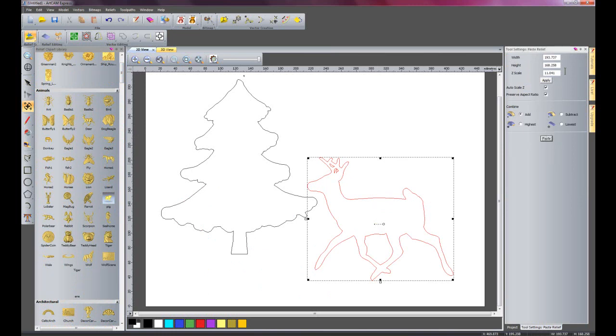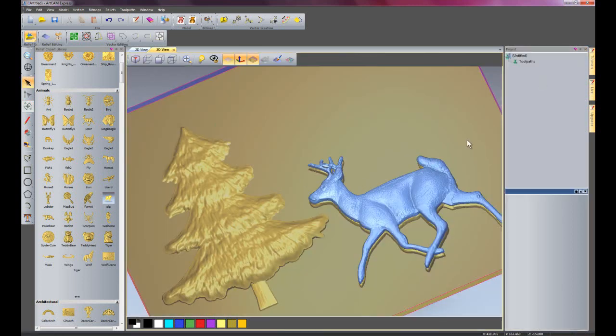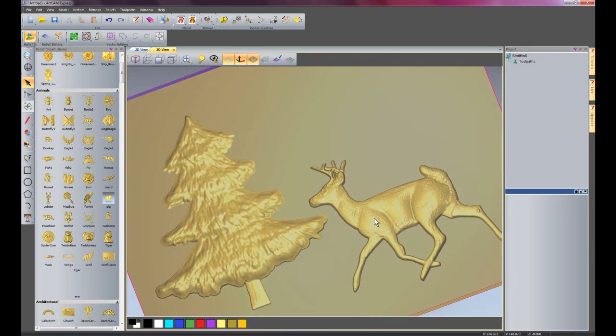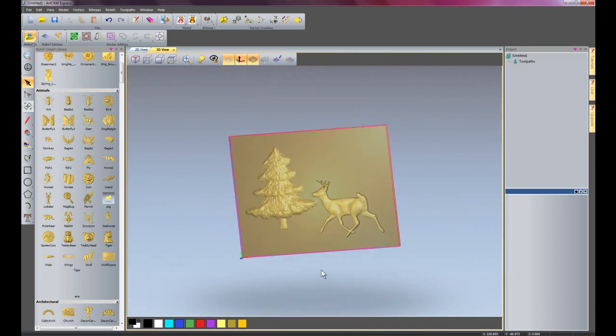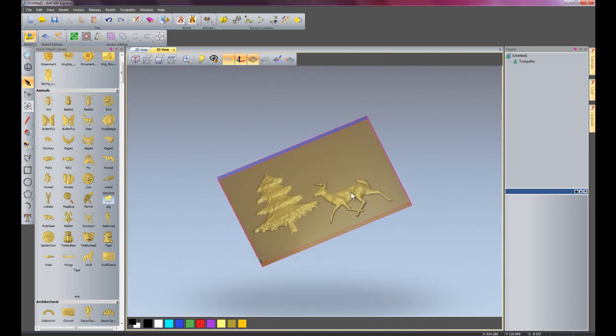I can change the width, height, scale. Just go back onto the 3D view. There you can see we have a deer in front of the tree.